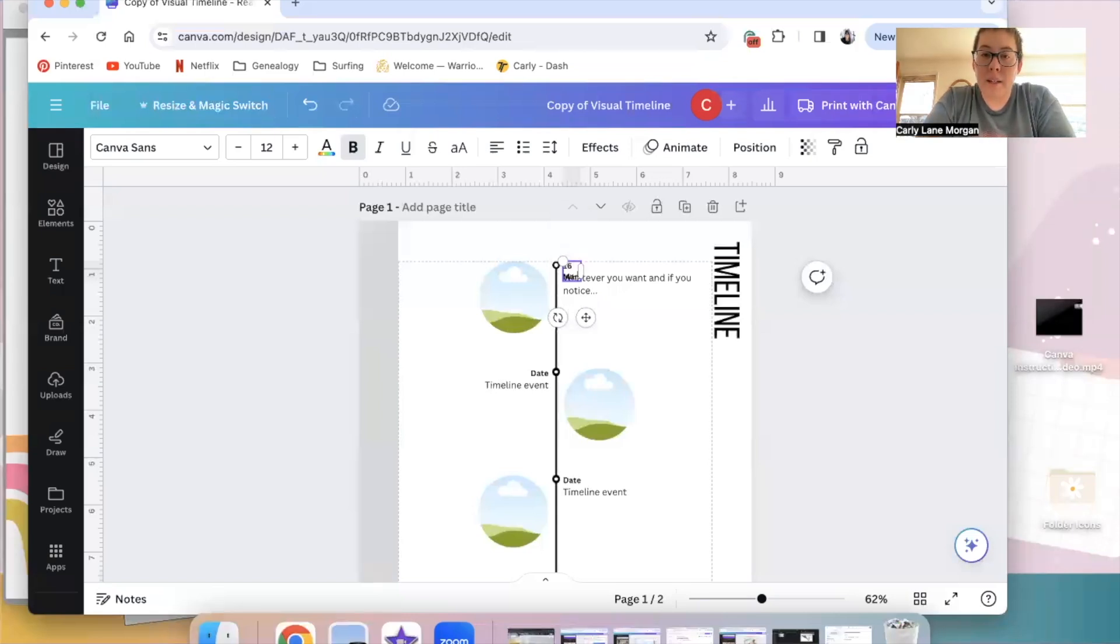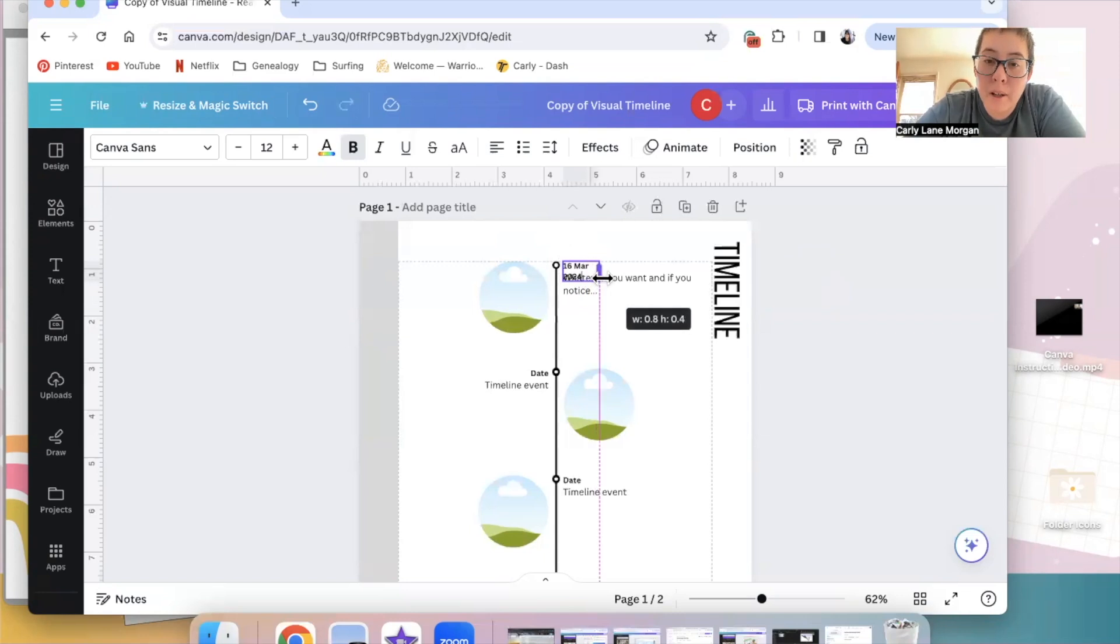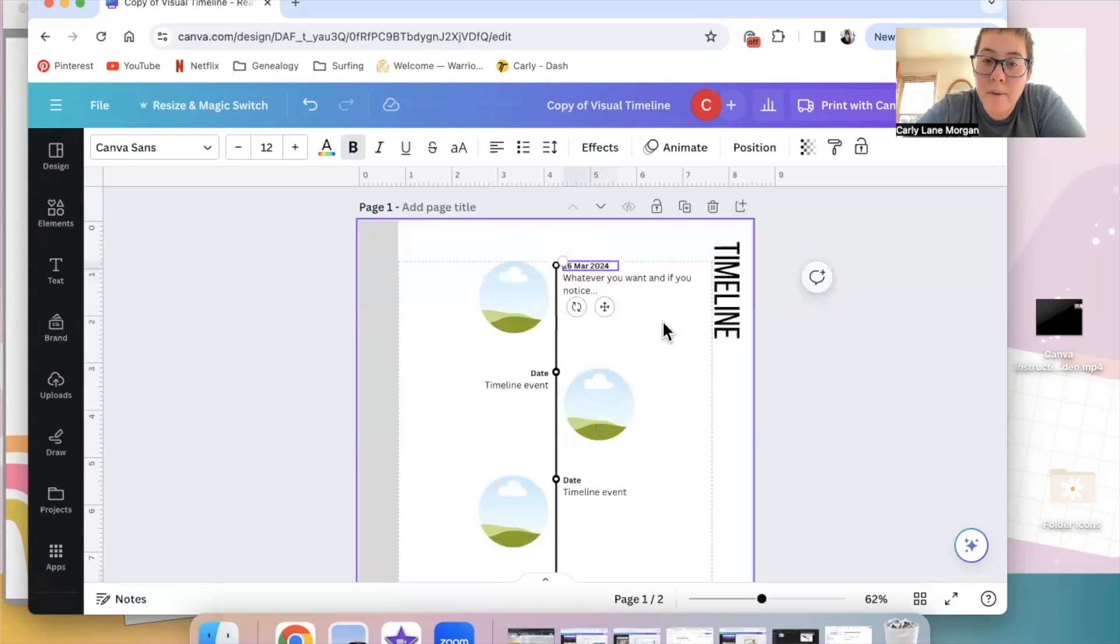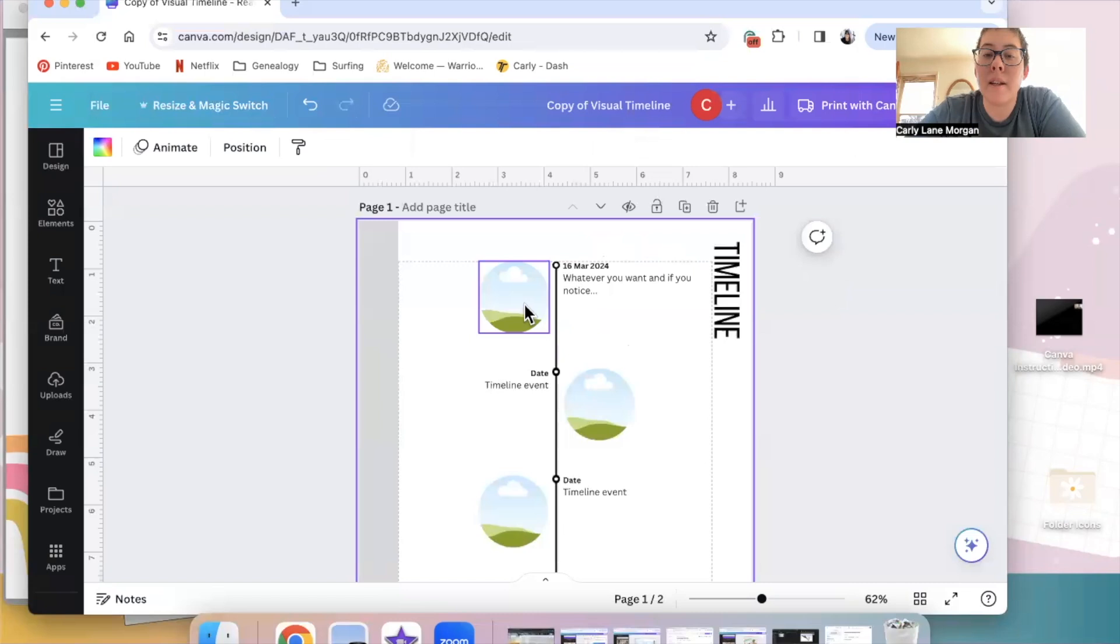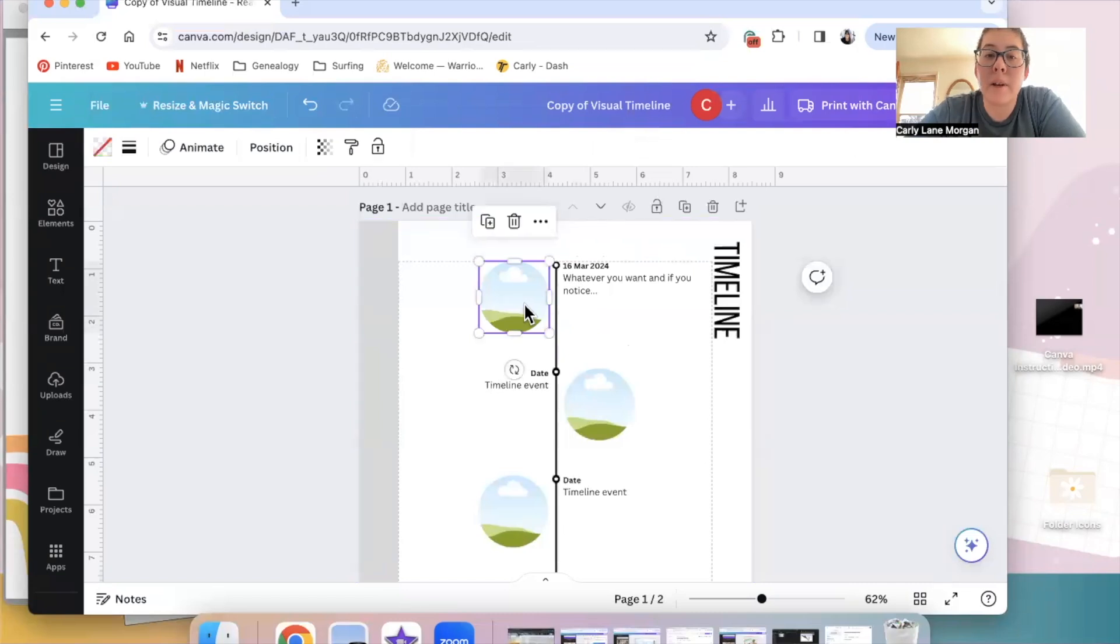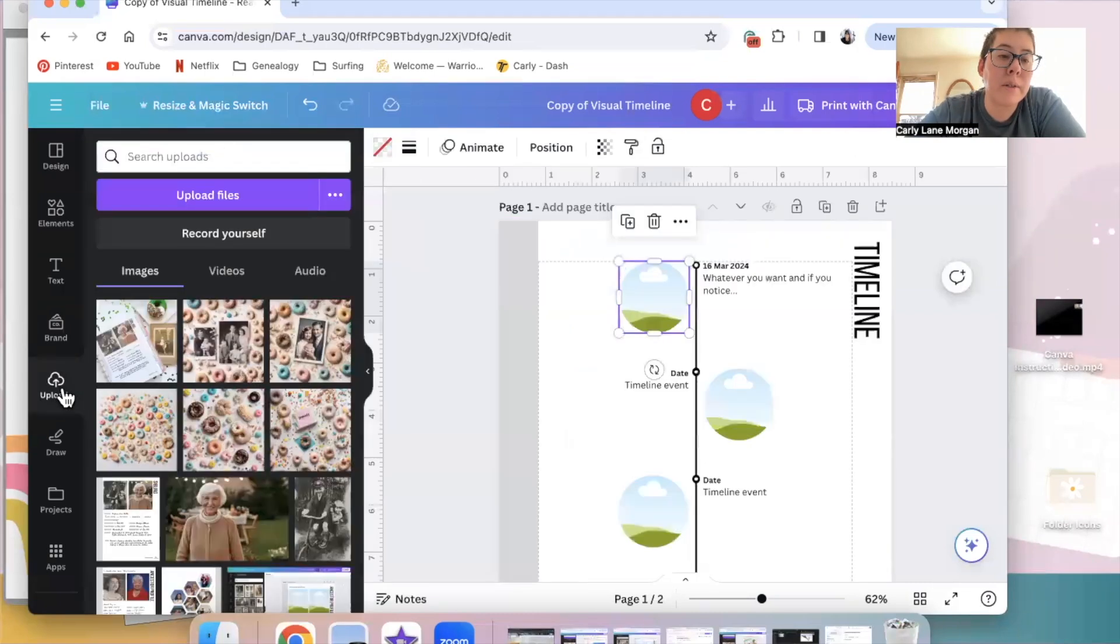You can put a date up here, 16 March 2024. We definitely want that to be longer, so I'm just going to pull that over. And now I've added this little timeline event.